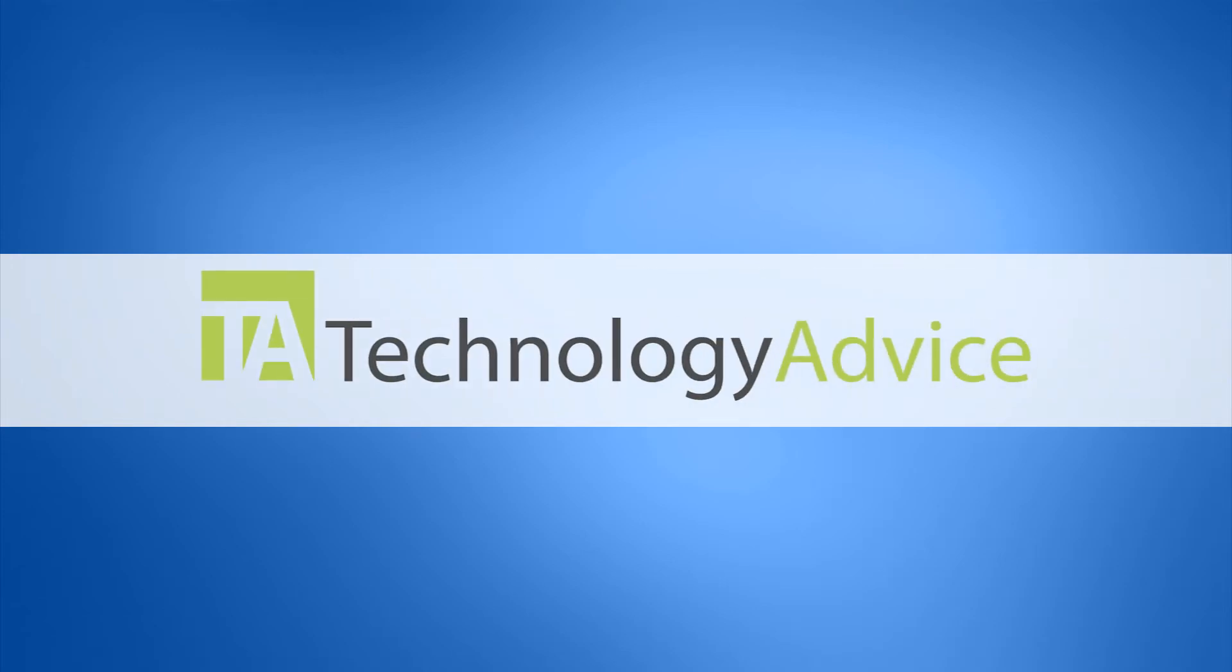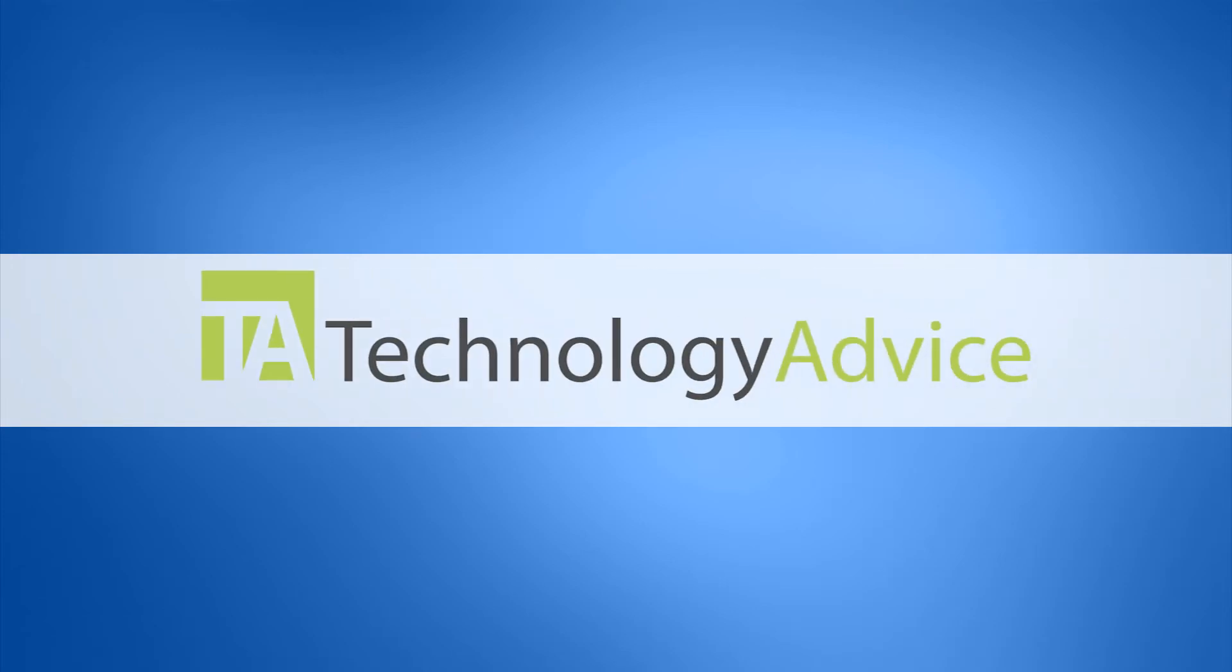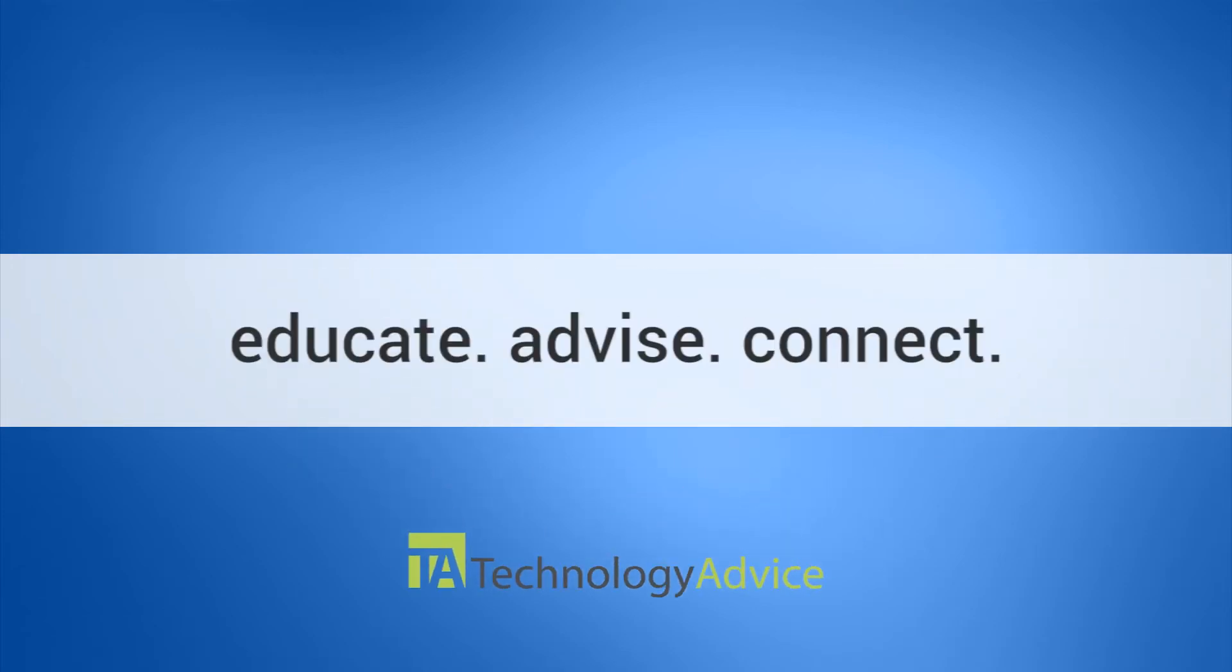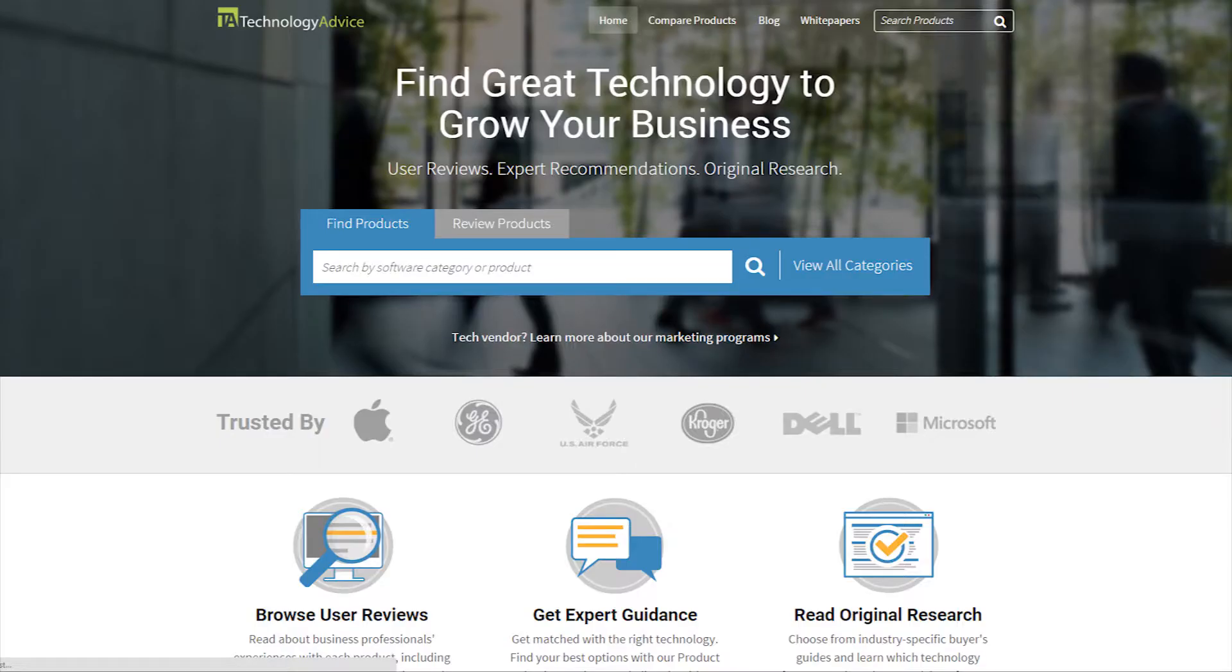This video is brought to you by Technology Advice. Our mission is to educate, advise, and connect buyers and sellers of business technology. And one of the ways we do so is by providing unbiased reviews of software.